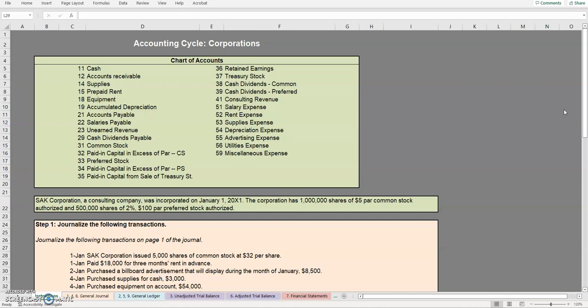Now if you are brand new to accounting and you've only dealt with the accounting cycle as it relates to a sole proprietorship and that is what you're trying to practice, I will put a link in the description to a more basic accounting cycle for you to review.